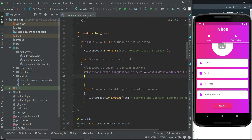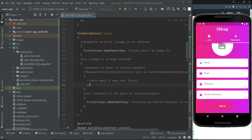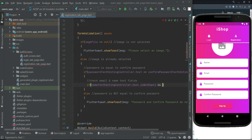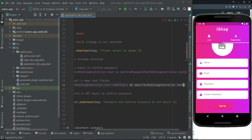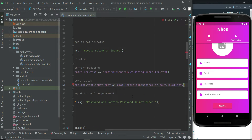Inside the if condition — that is, if the password equals the confirm password — we will then check the remaining fields: the name and email. So we say: if the name text editing controller dot text is not empty, and if the email text editing controller dot text is not empty. We also have to check if the user left the password and confirm password empty.